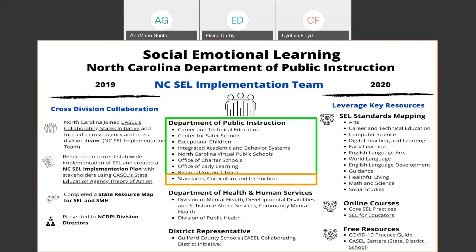My name is Ann Marie Gunter — I'm the World Languages Consultant for the state, in Standards, Curriculum, and Instruction at the Department of Public Instruction. Cynthia Floyd, who's here with me, is also from Standards, Curriculum, and Instruction with School Counseling. And Elaine Darby is here providing communications support for our Facebook Live broadcast.